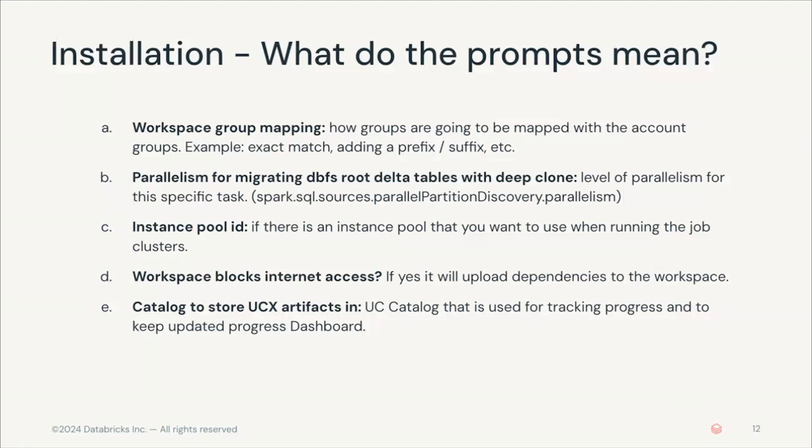The instance pool ID is if you want to use an existing pool ID or basically an existing instance pool to provide clusters for the jobs. Then the option around workspace blocks internet access is if your workspace has difficulties accessing the internet due to security reasons. If you select yes here, it will upload the dependencies so that it doesn't have to access the internet during runtime.